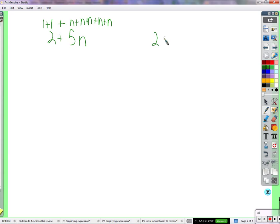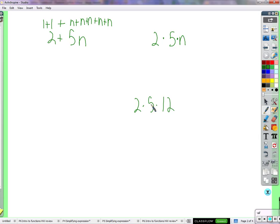Now let's look at 2 times 5n. What does 5n mean? It means 5 n's. So 2 times 5n is 10 times n — we just don't know what n is, so it hangs out and waits. Once we know what n is, we multiply it by 10.